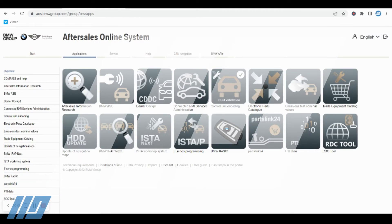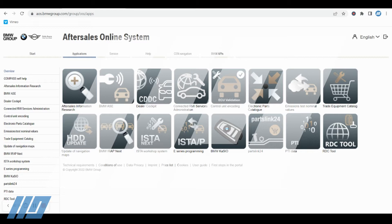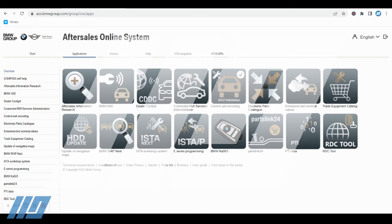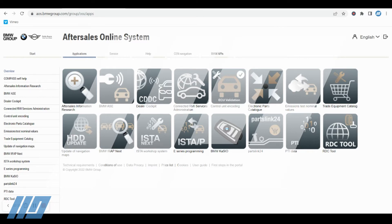Hello and welcome to the Maverick Diagnostics training video. In this video today we are going to cover the BMW AOS application called Casio. Casio is the key and service information system. With the Casio application, this will allow you to create your online service history events.